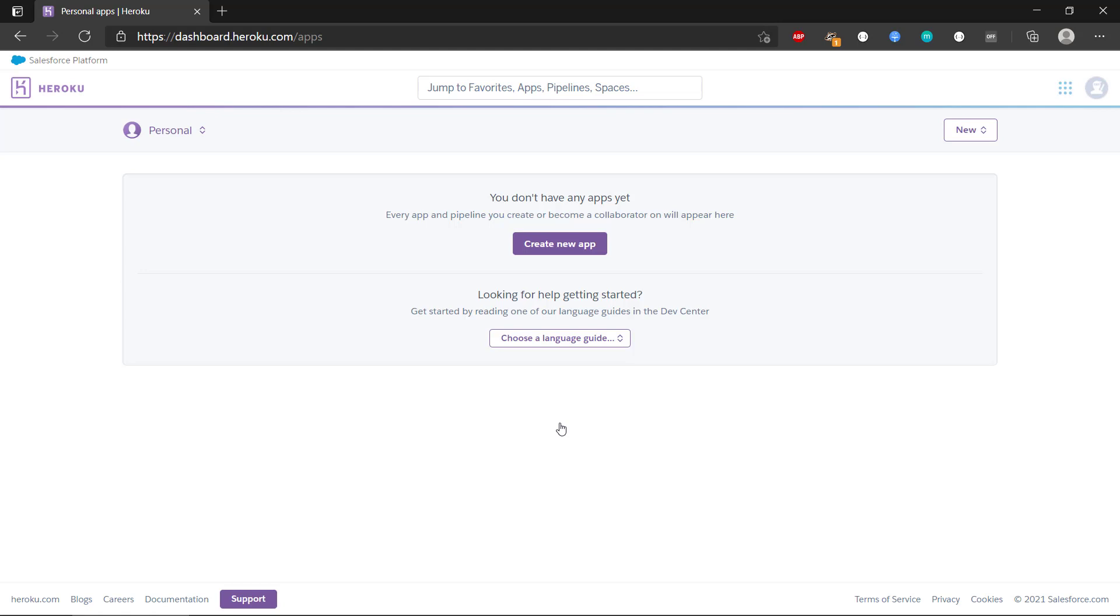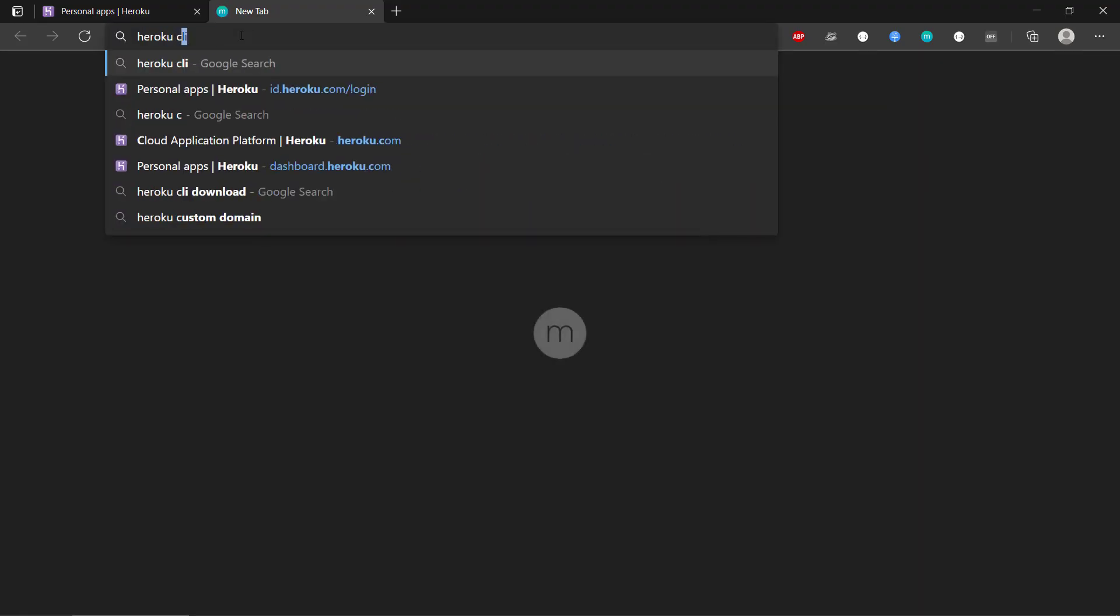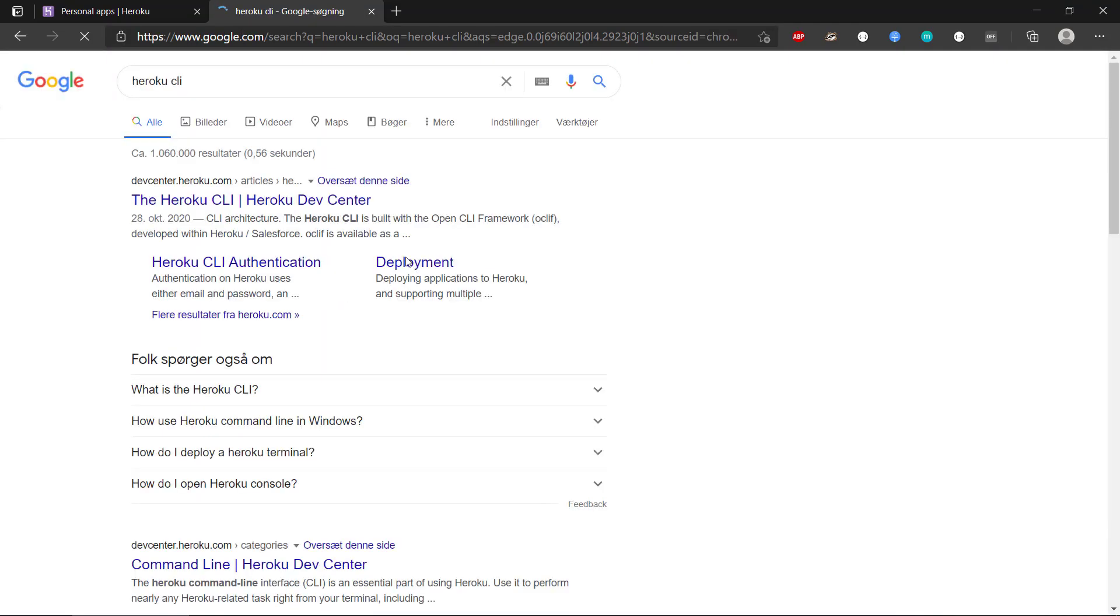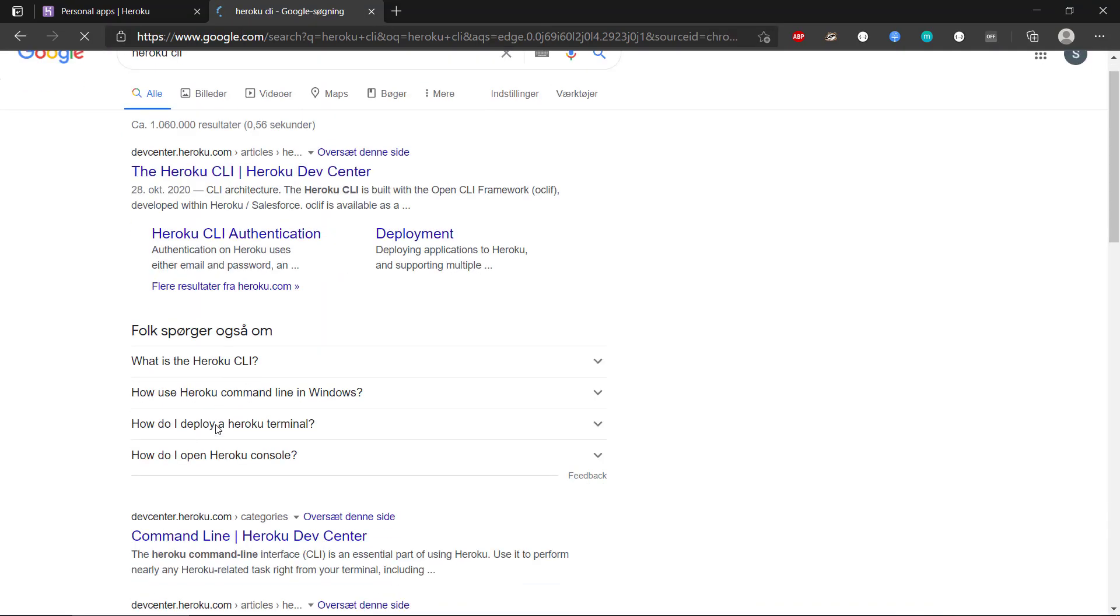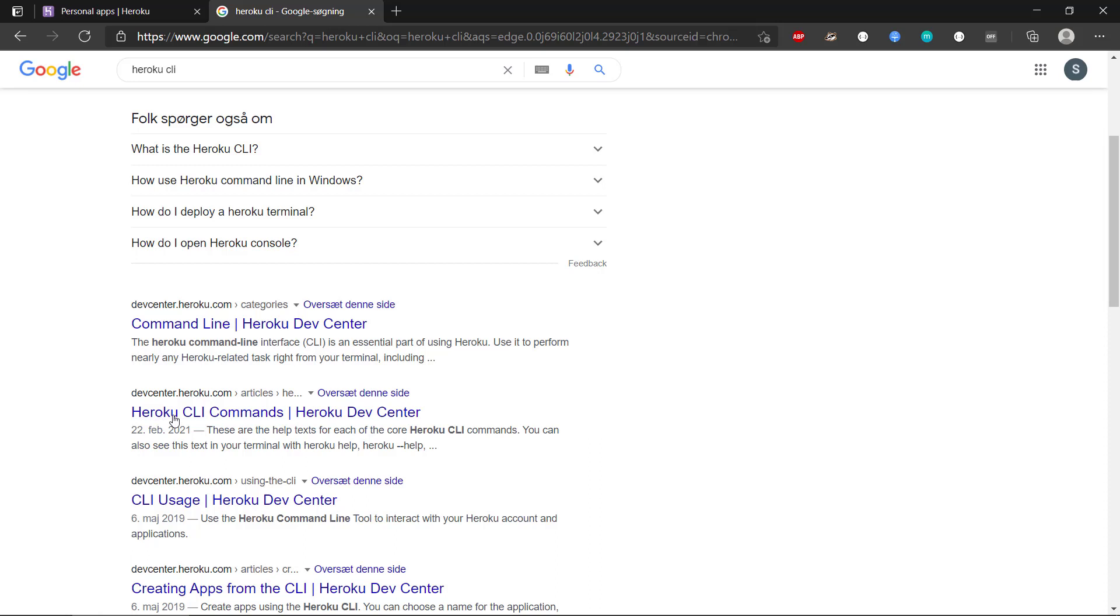So then we can see that when we're logged in to Heroku we don't have any apps yet. We can create one, but we're not going to create an app through the website. We're going to create it using the Heroku command line interface. So if we search for Heroku CLI, then we also get a result from this.